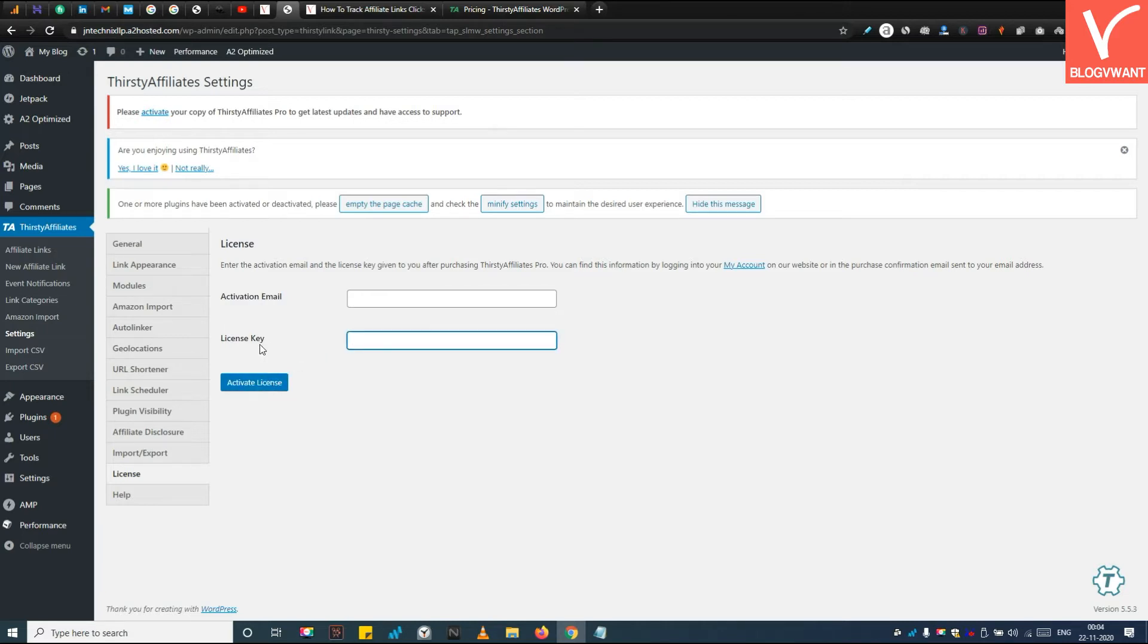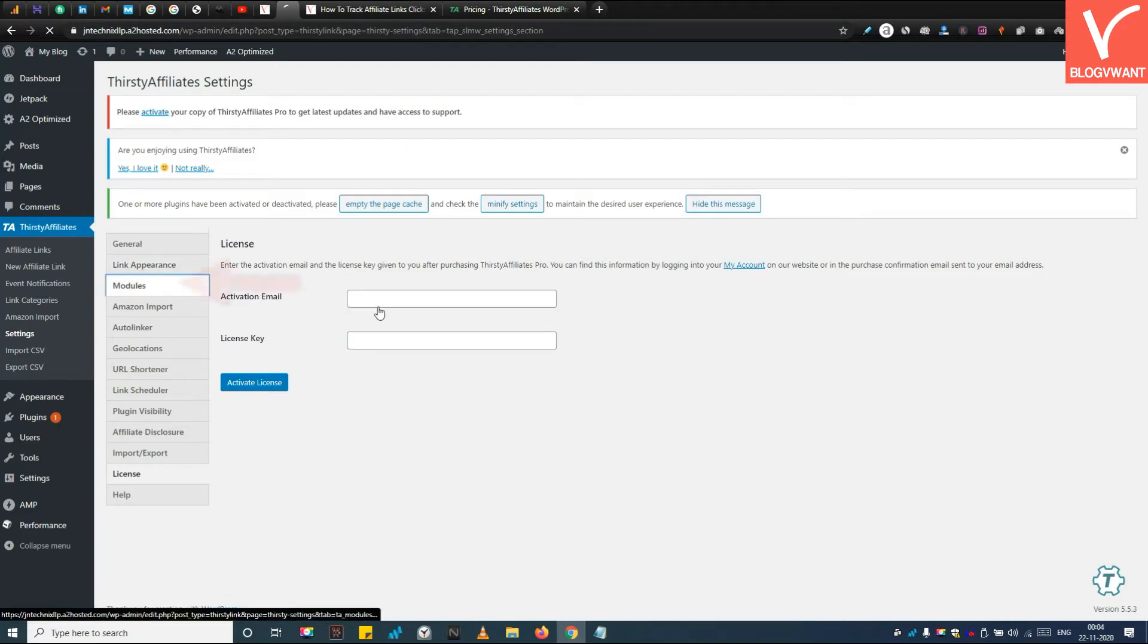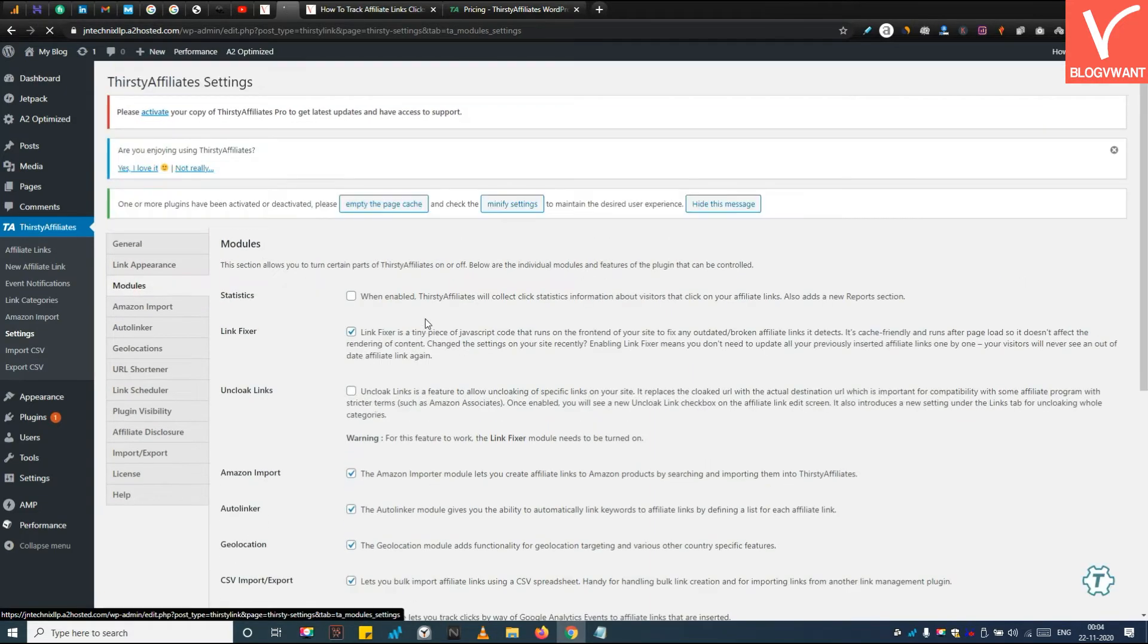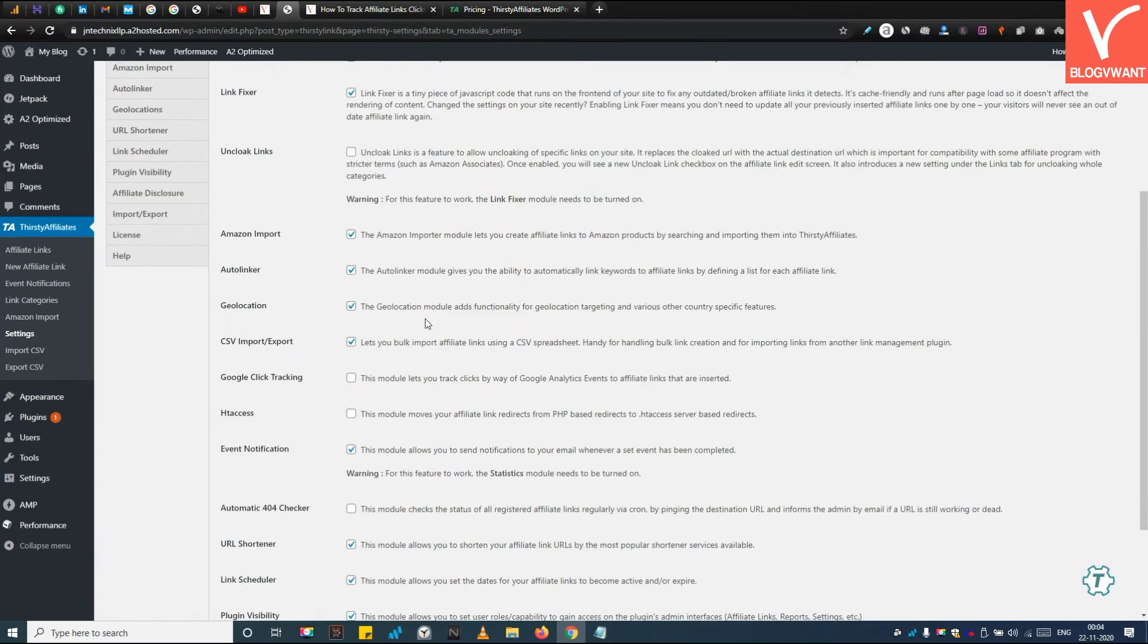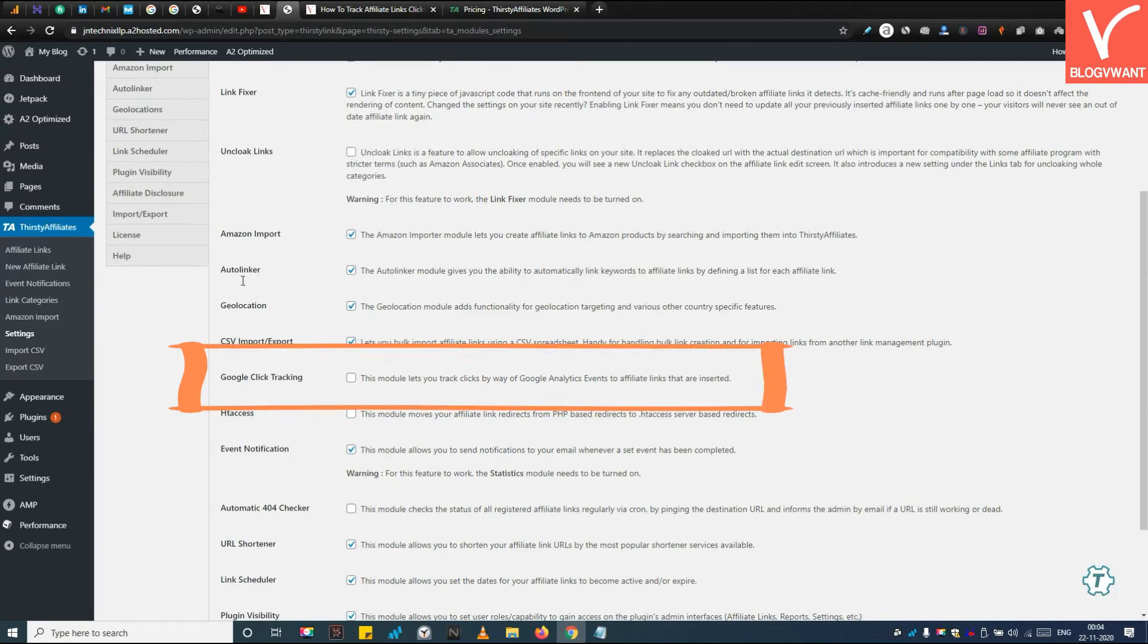Step 4: Enable Google click tracking module. Navigate to the Modules tab and make sure to enable the Google click tracking module. Then hit the Save Changes button.